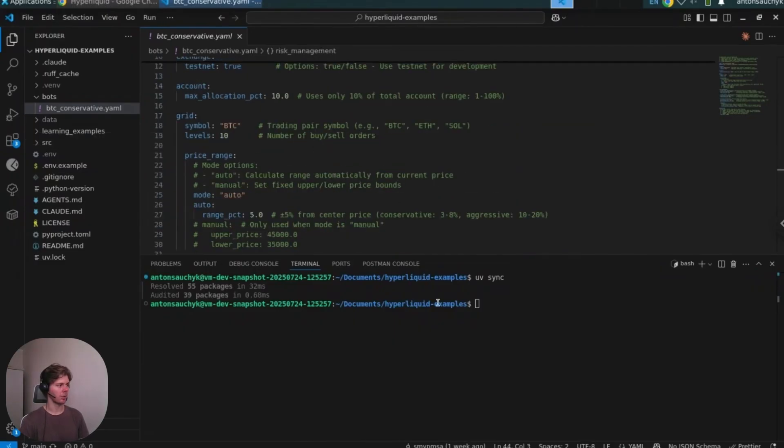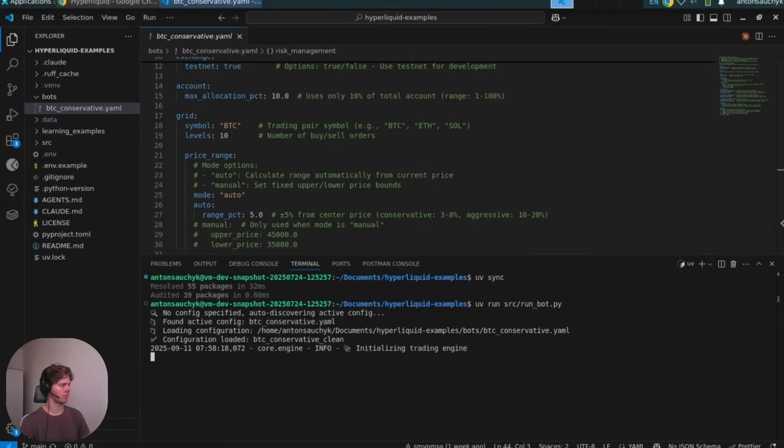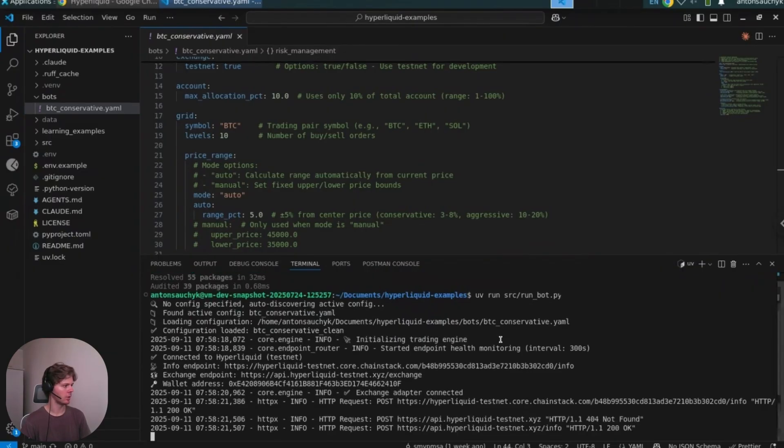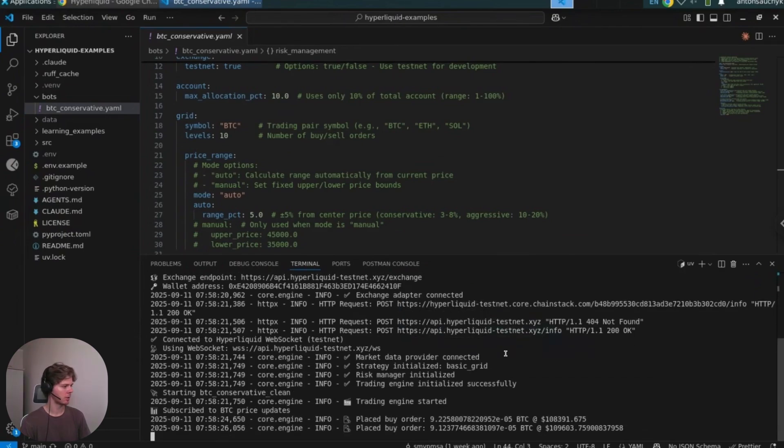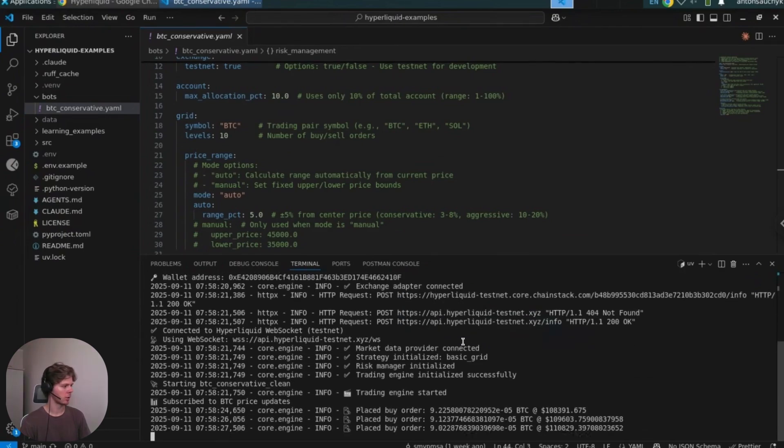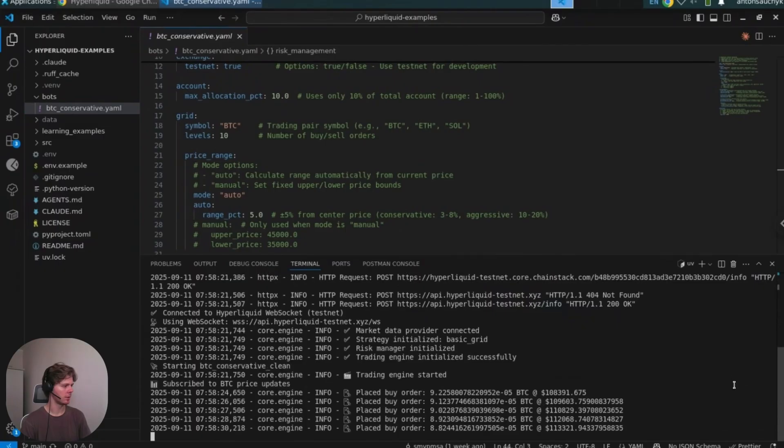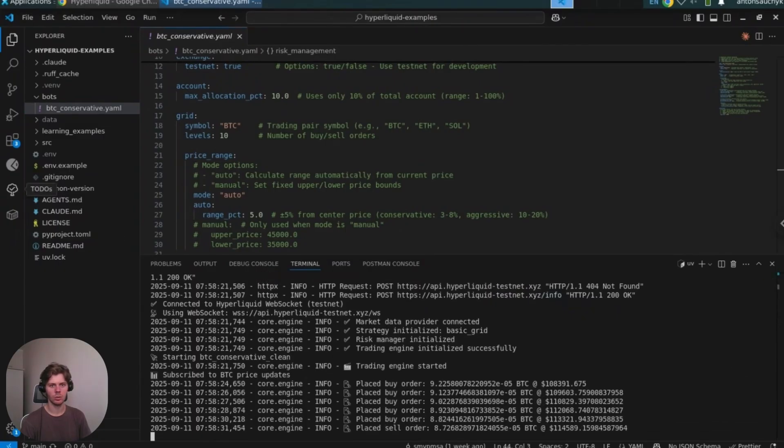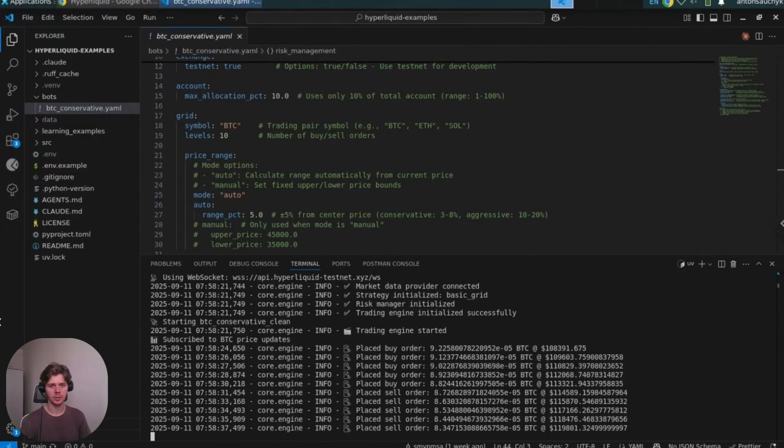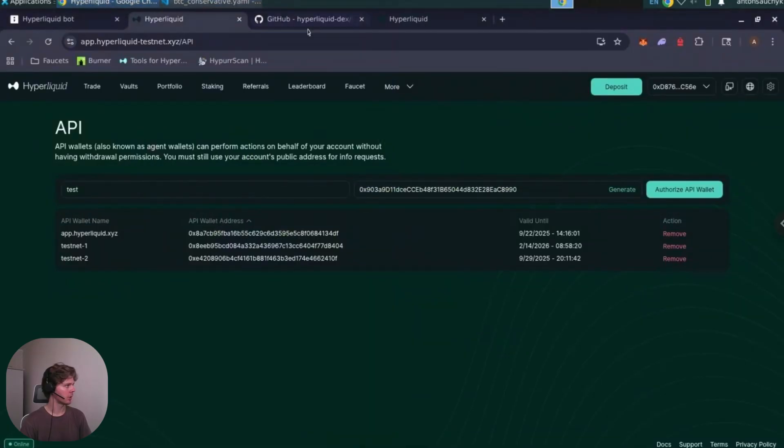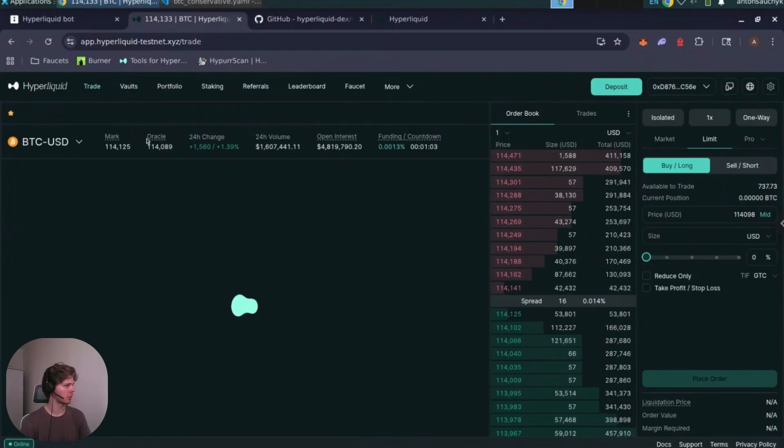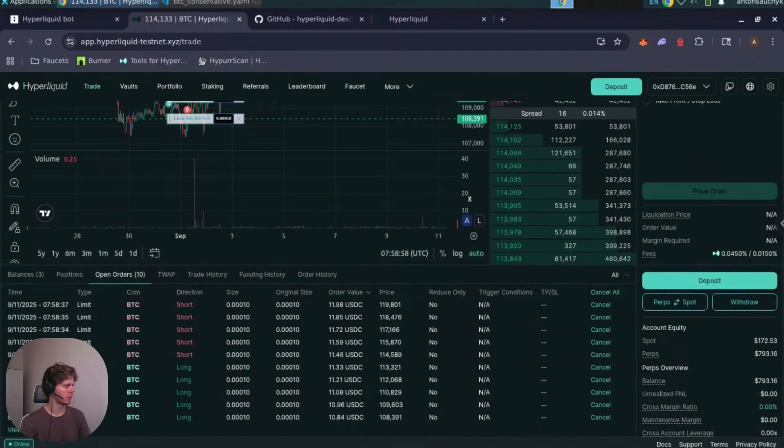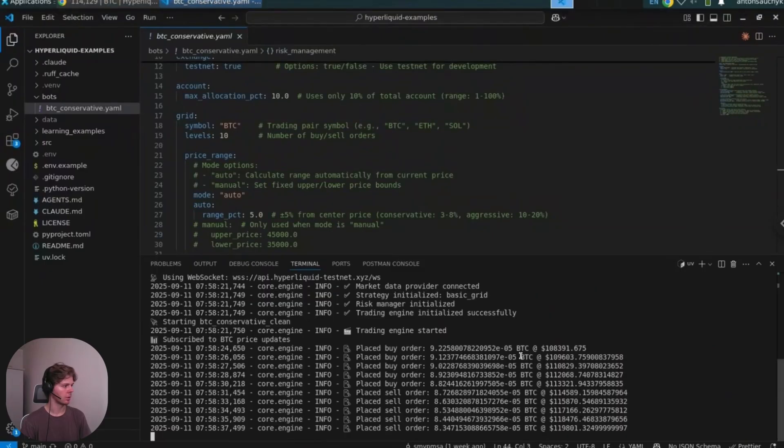Now let's start the bot. We can run it with the UV run command. So it discovers the config file in the bots folder and starts trading. So here we see that the bot places all orders, grid levels based on current price. So let's check the Hyperliquid interface to make sure that we have those orders open. Yep, nice. So we have these orders here. The bot is working.